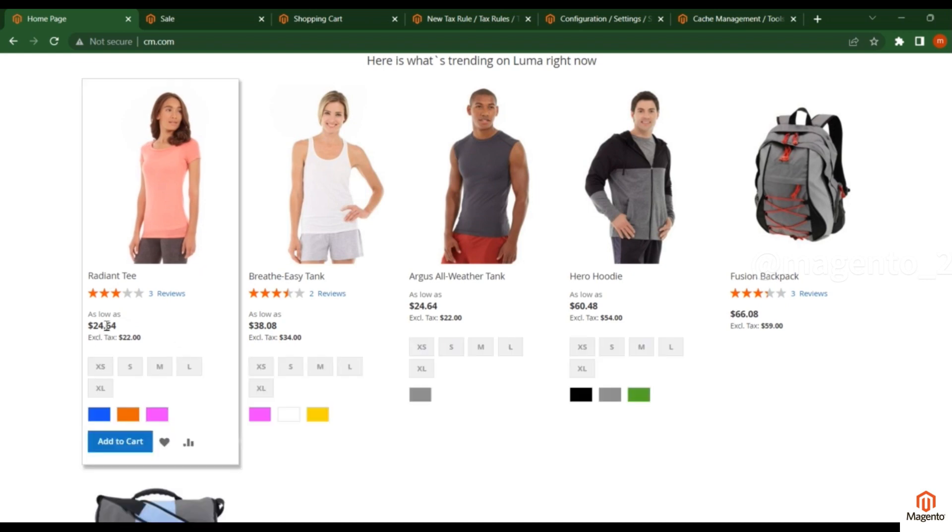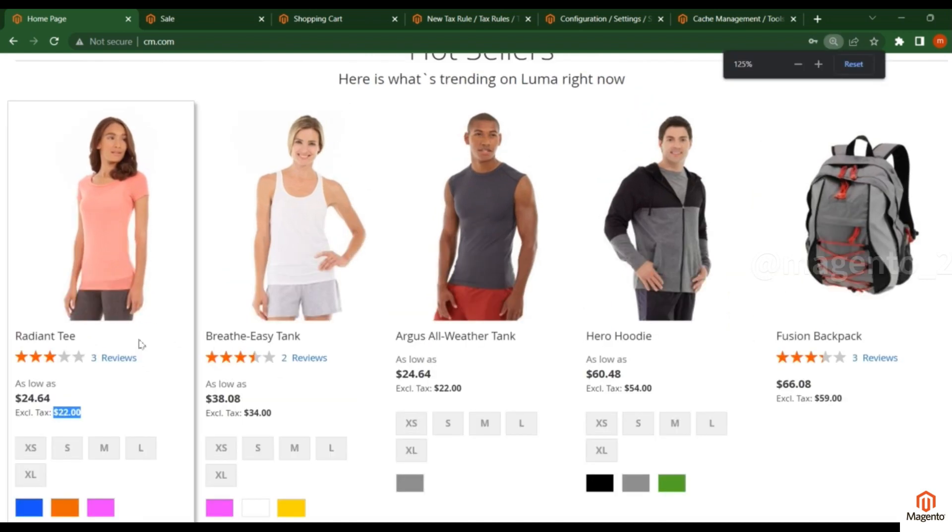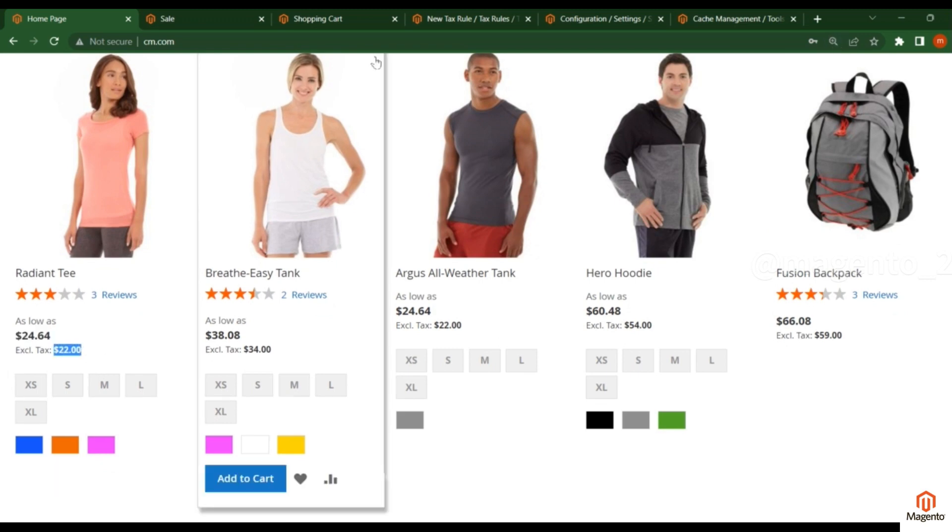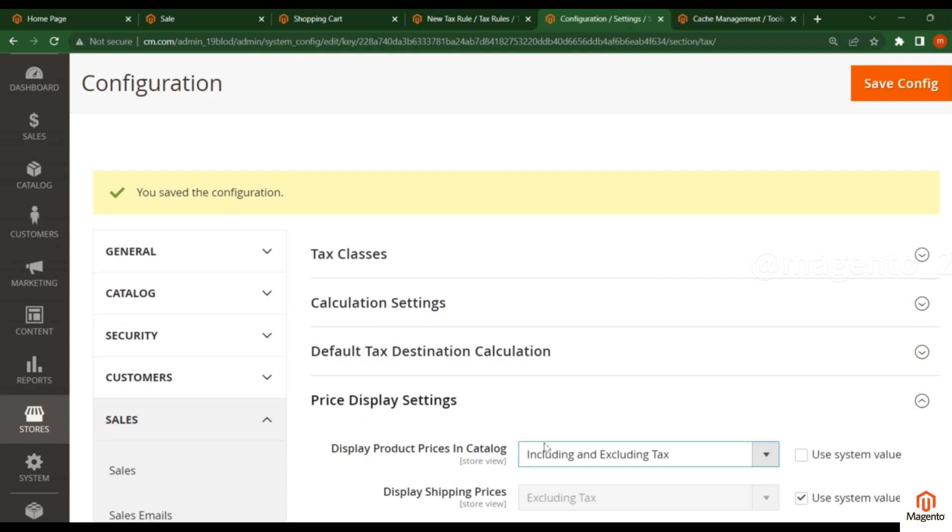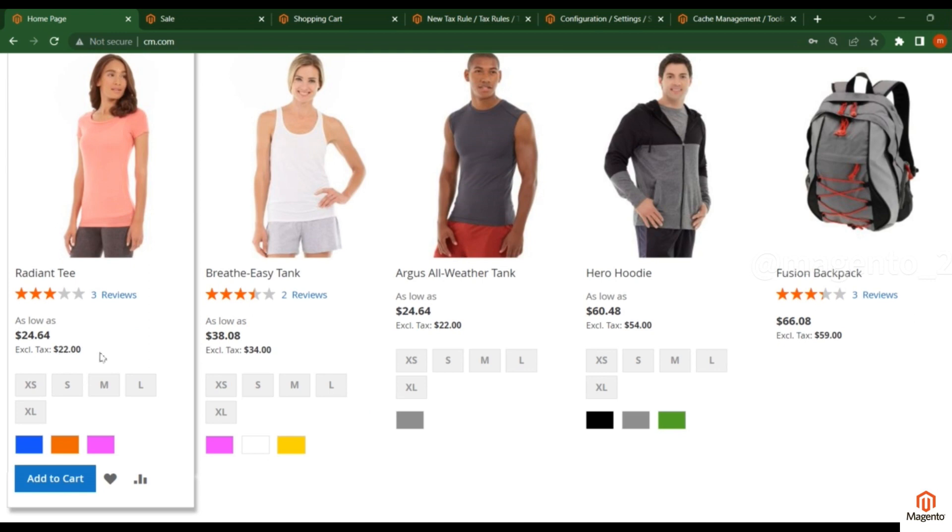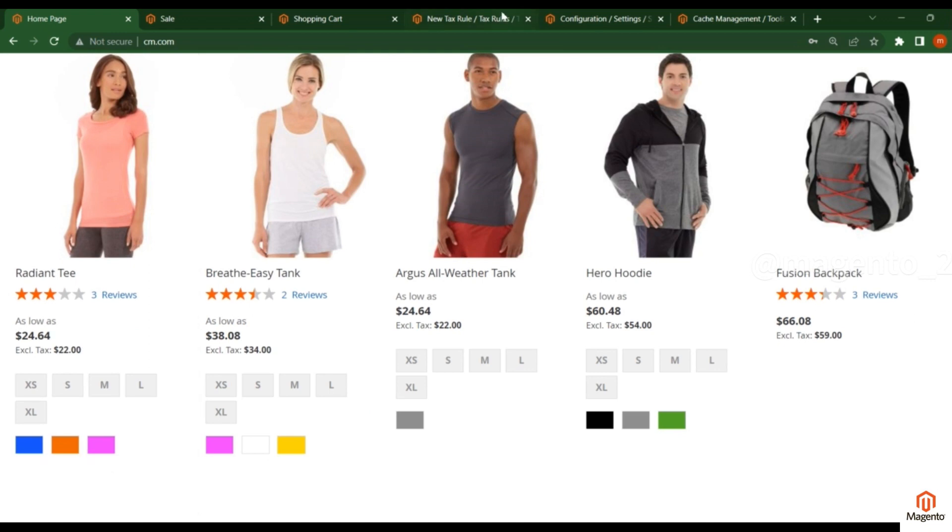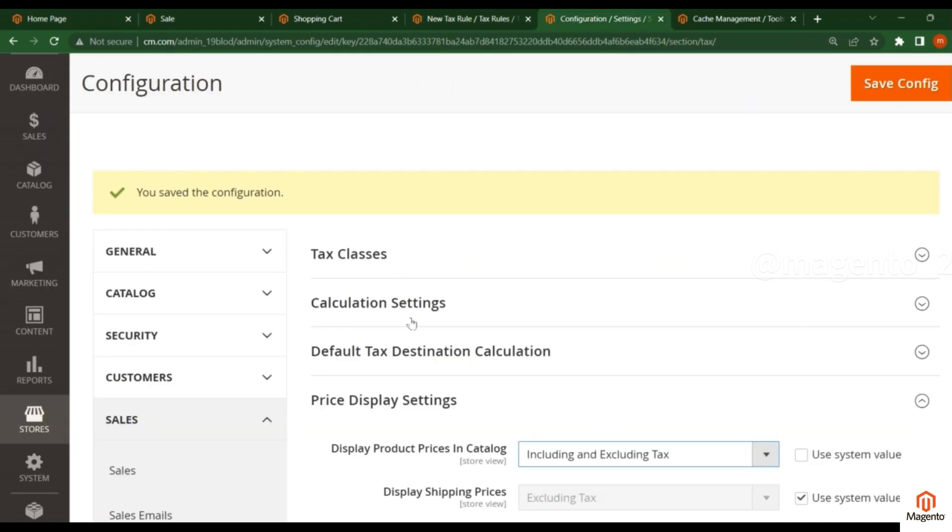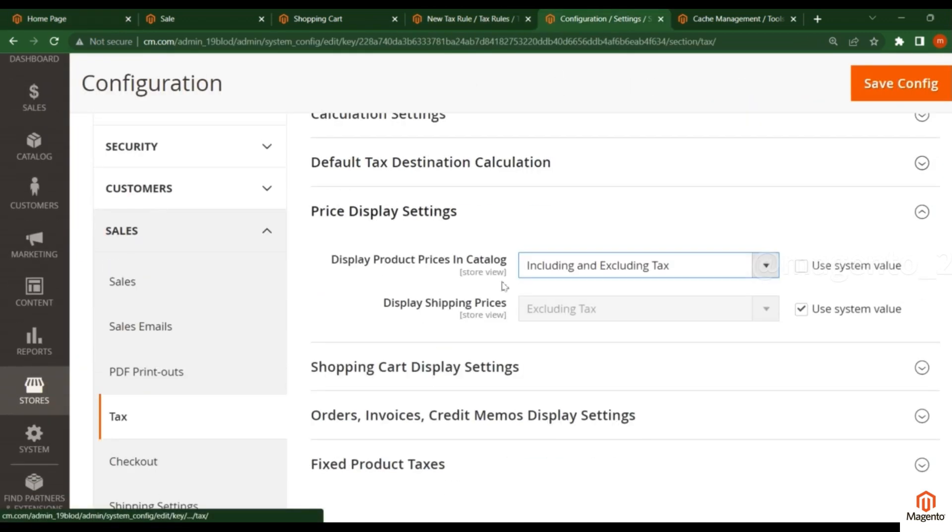You see here, the Excluding Tax option is added. This is the Including Tax price and this is the Excluding Tax price. Based on this selection, you can show the customer both prices. This is how you configure the display settings.